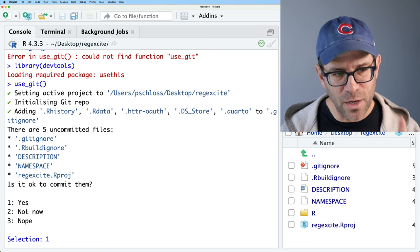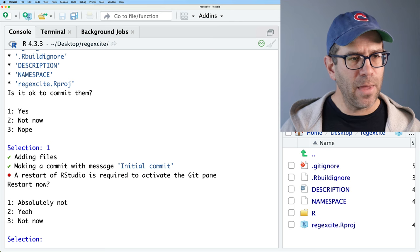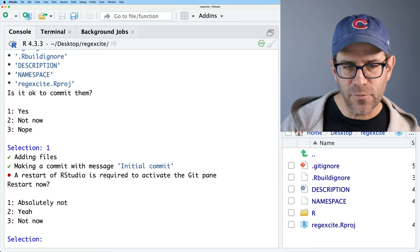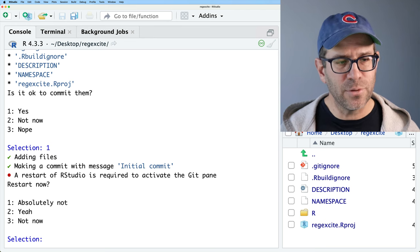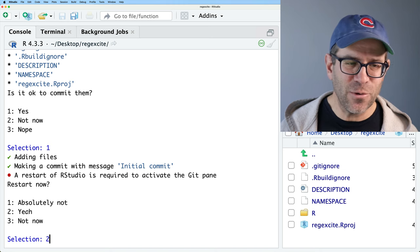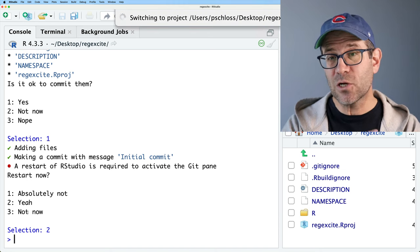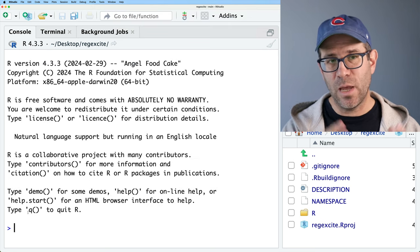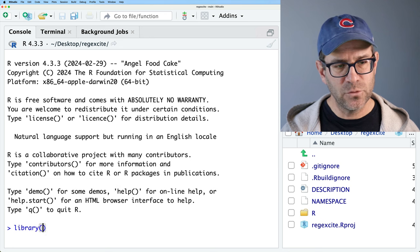I'll go ahead and select yes. It adds files, makes a commit with message 'initial commit,' and says a restart of RStudio is required. After the restart, I'm back to a new R session, so I need to do library(devtools) again. Running library(devtools) every time might get a little tedious, so one suggestion from chapter two is to use a .Rprofile file.